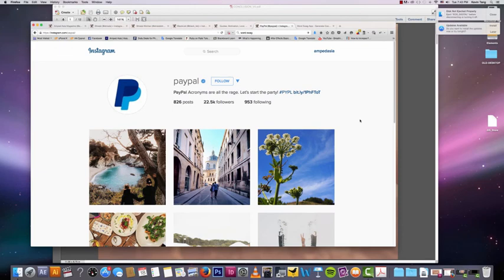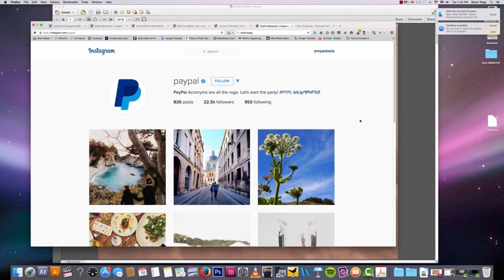But I probably missed a few niches, so don't fret even if your company is not in the niches that I discussed. There's still a good chance that you will be able to do really well on Instagram. So let's move on to the next lesson.